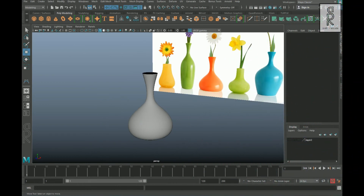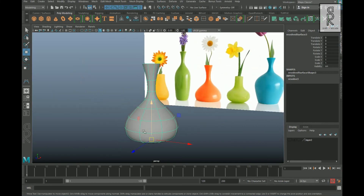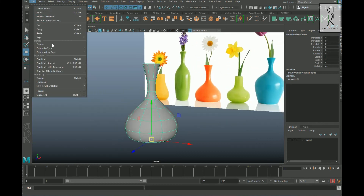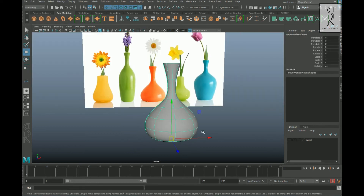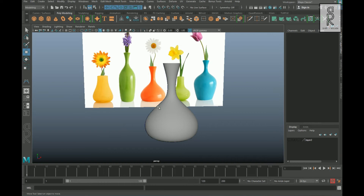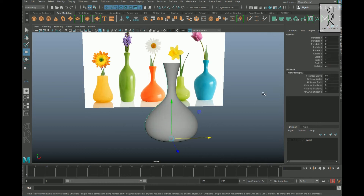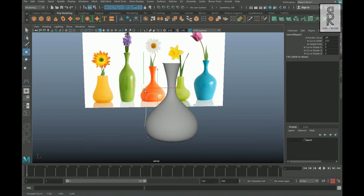Here I created this flower vase using the curve tool. Let's see what happens when we delete the history. You can see this shape is no longer connected with the curve tool. If I make changes to the vertices of the curve, it will not update in the shape of the model.